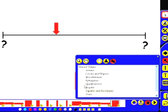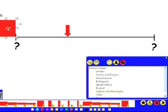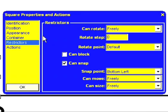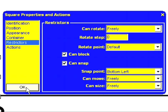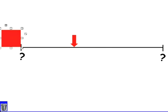So I'm going to drag a square onto the end of my number line. And I'm going to double click on the square and go to properties. From the restrictions menu I can select the can block option. And what this will do is it will stop the arrow moving beyond the number line.